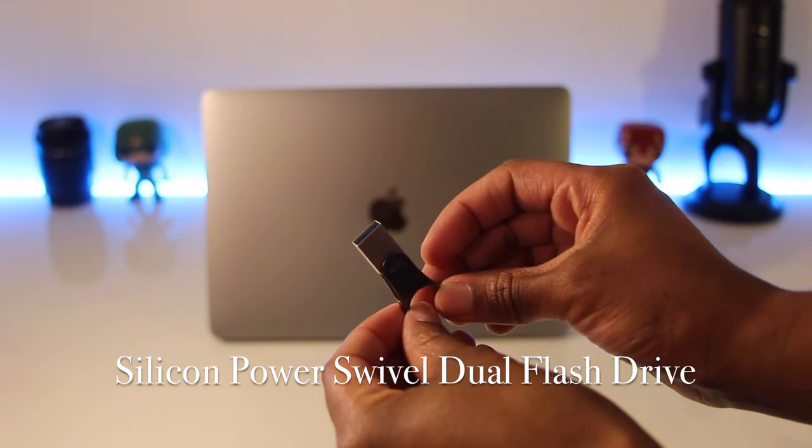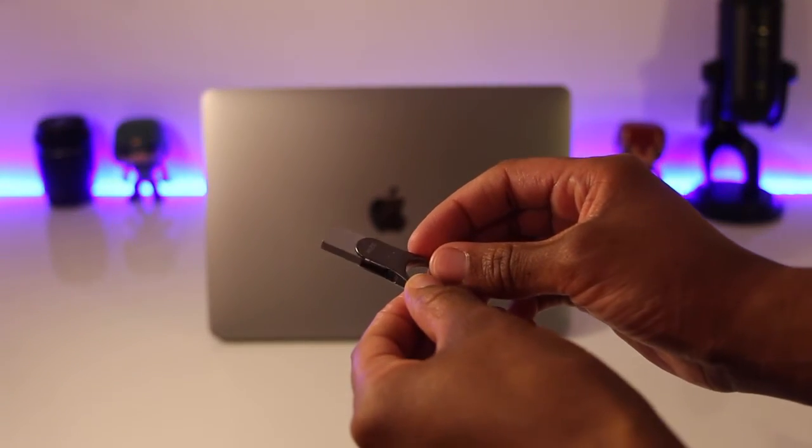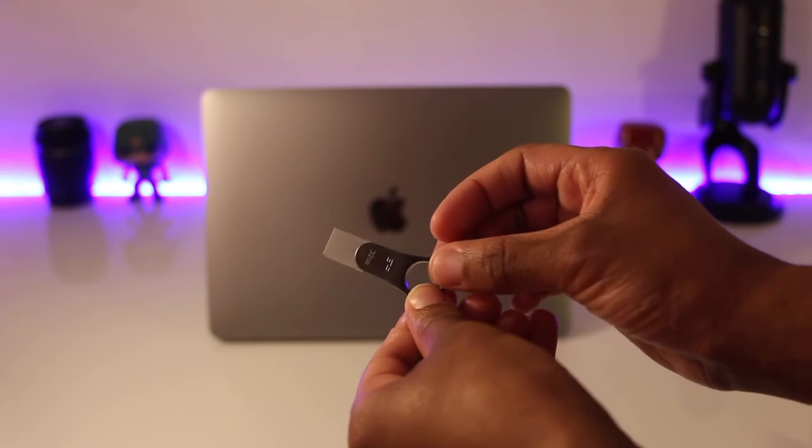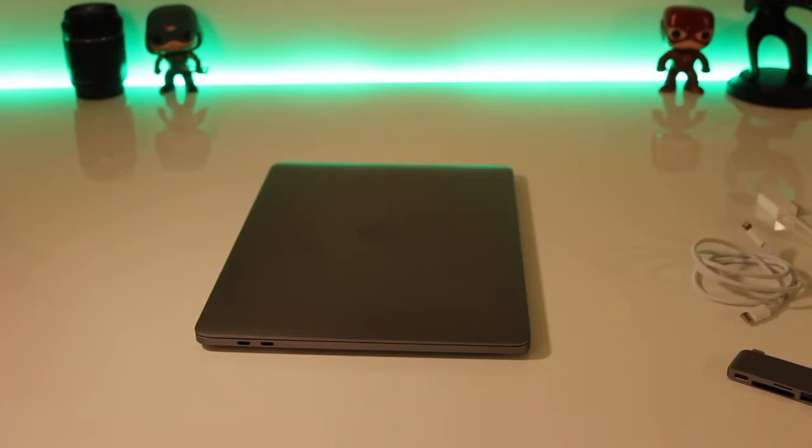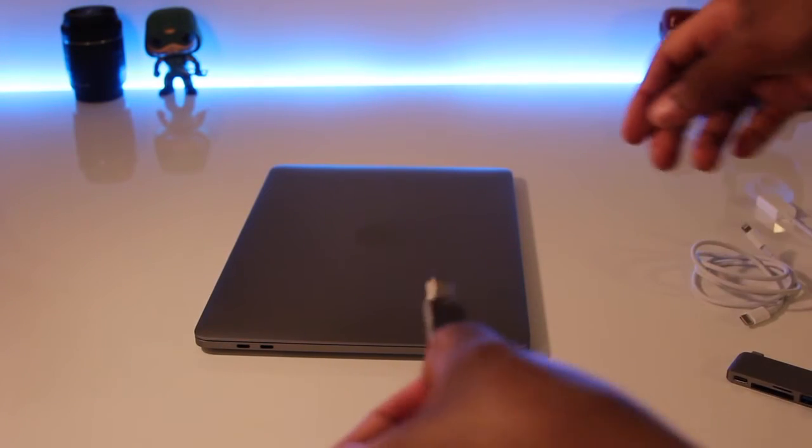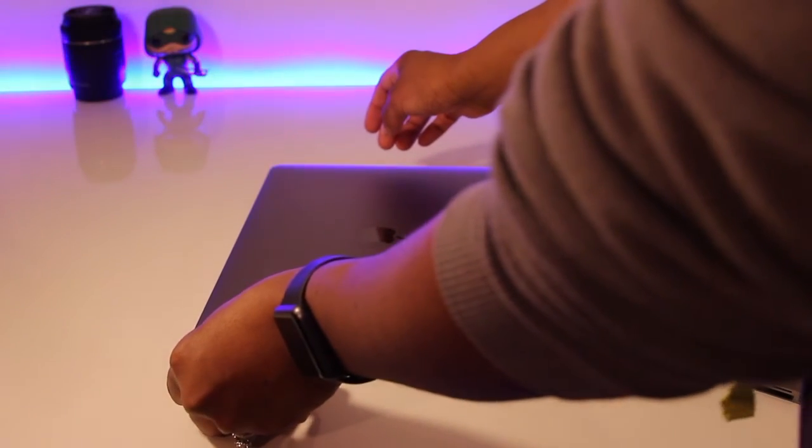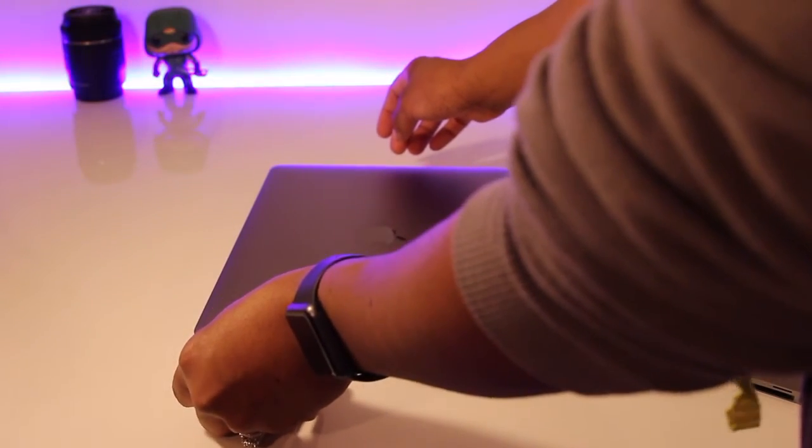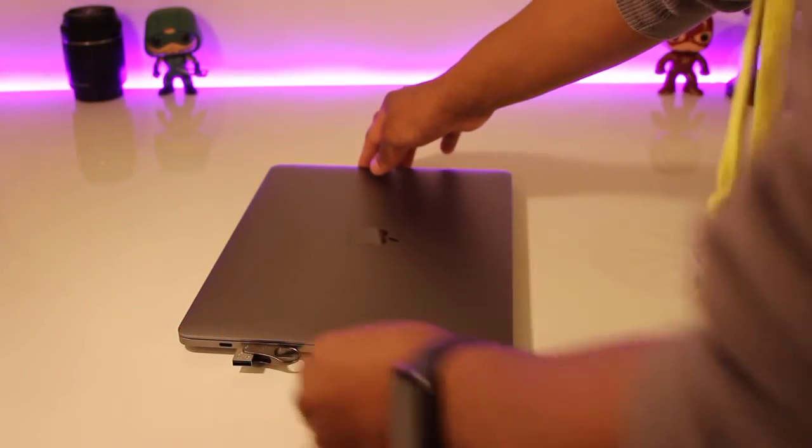You can store this on a keychain if you wanted to. If you're looking for a USB-C flash drive, you should really consider this one or simply any dual flash drive, but definitely make sure it's dual.